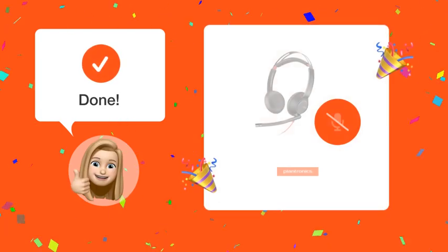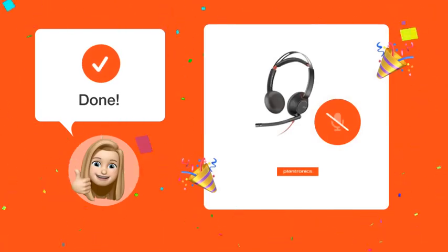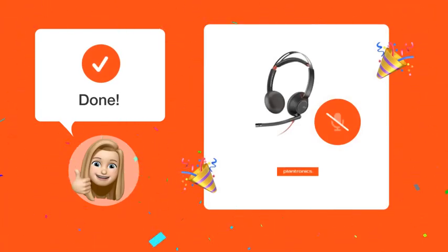Following these steps, you should now have successfully disabled the mute/unmute vocal notifications on your headset.